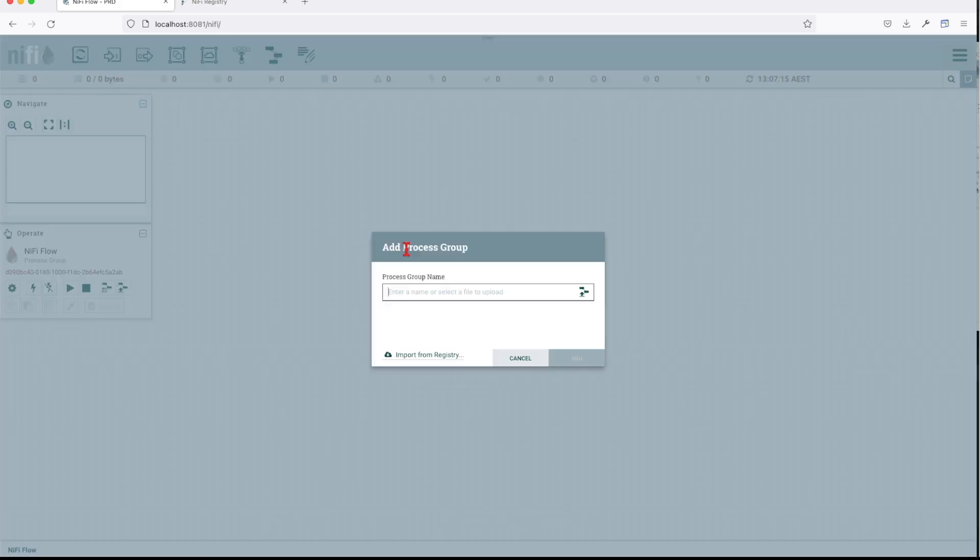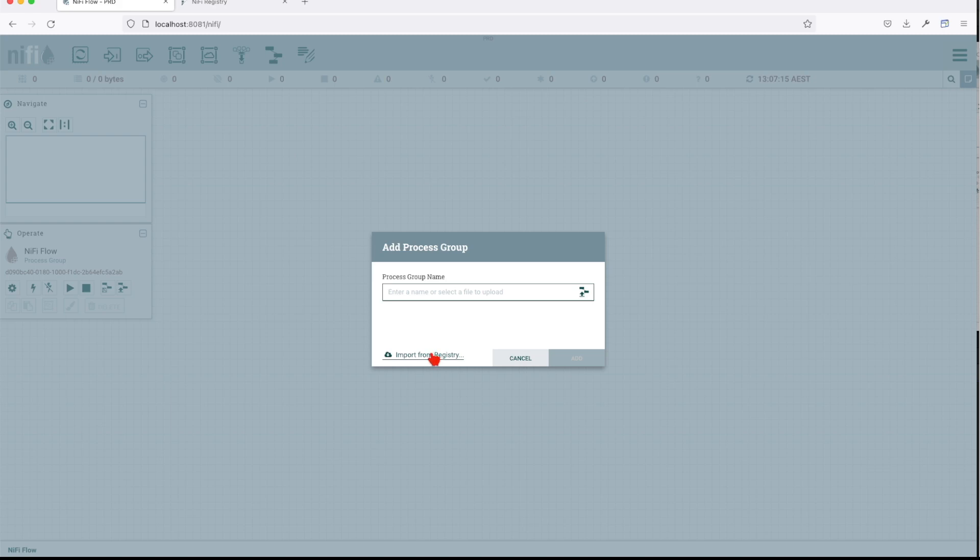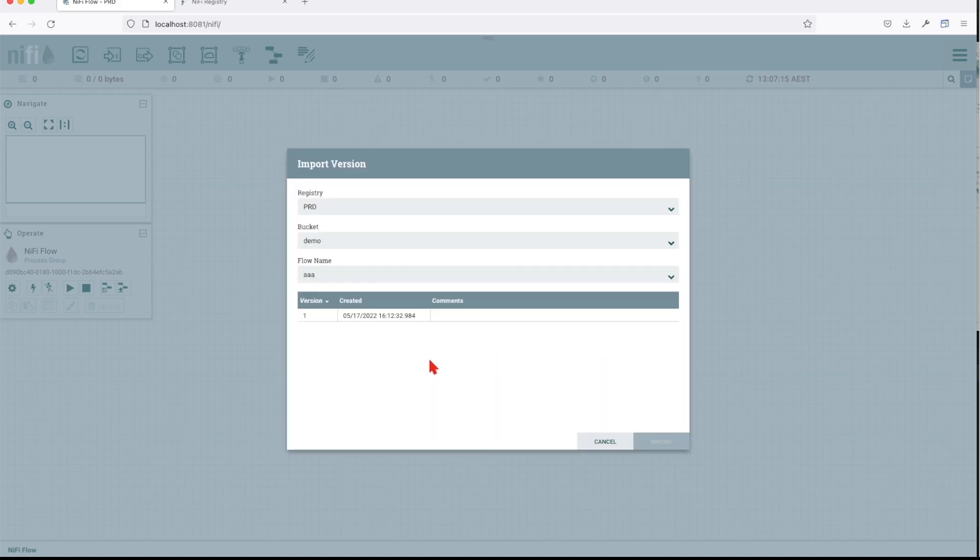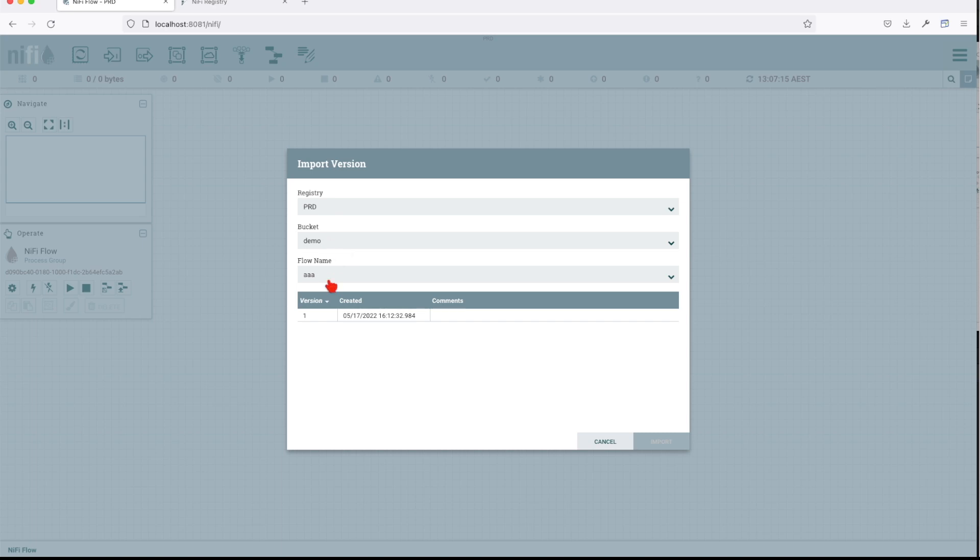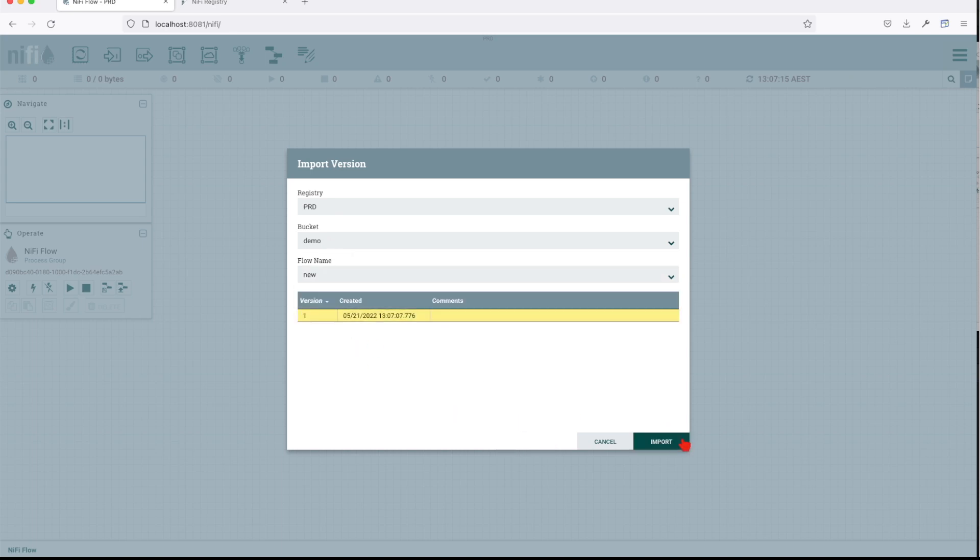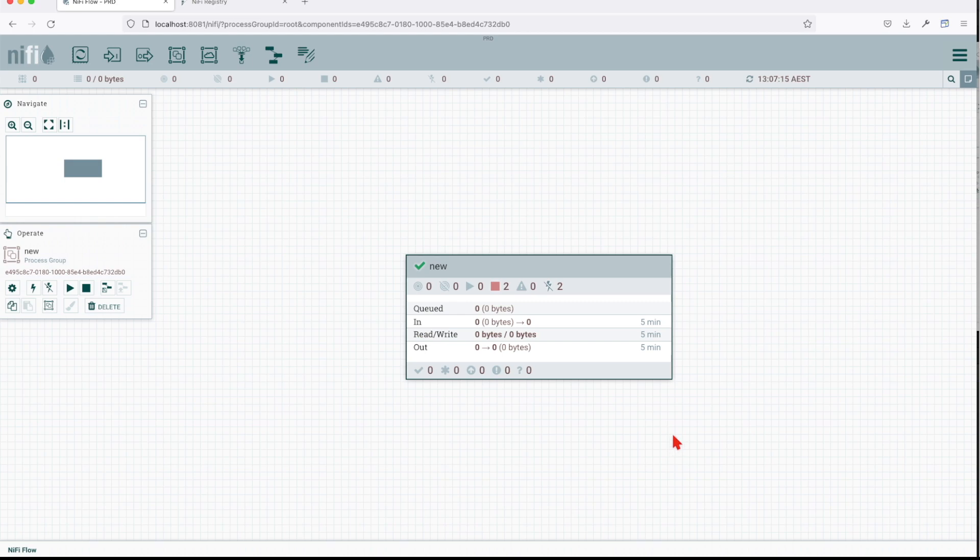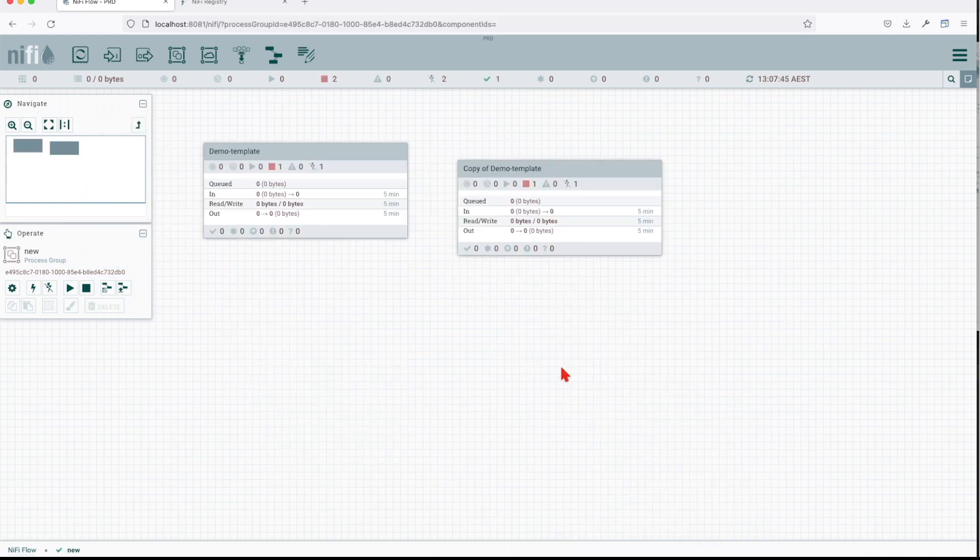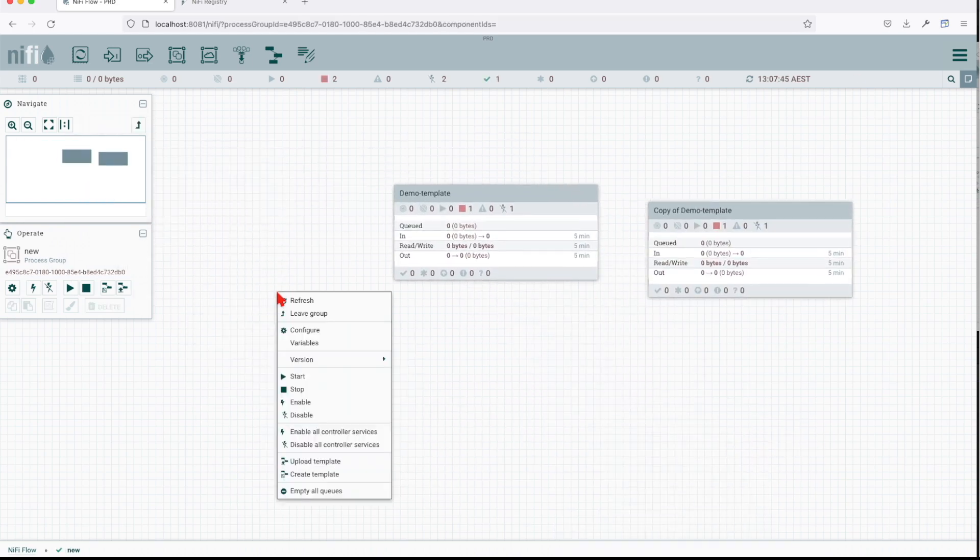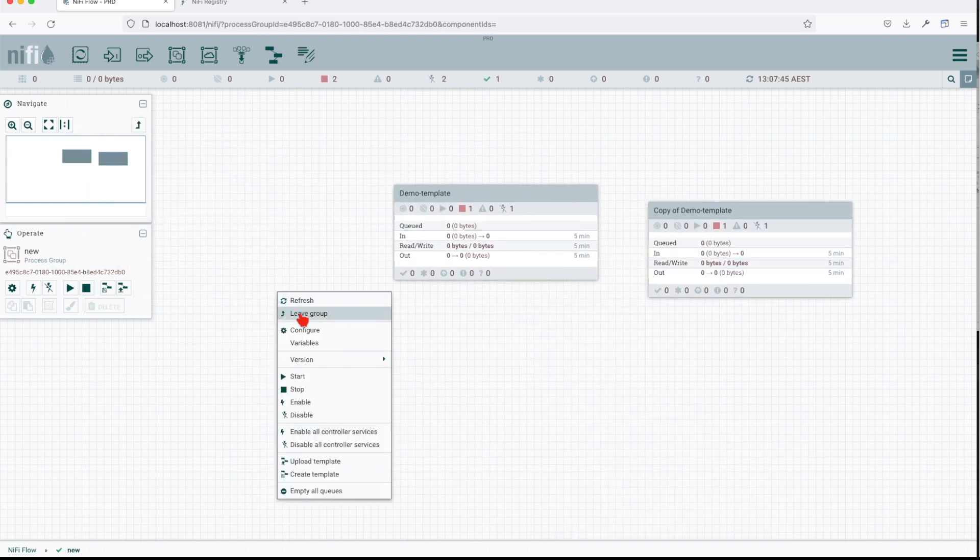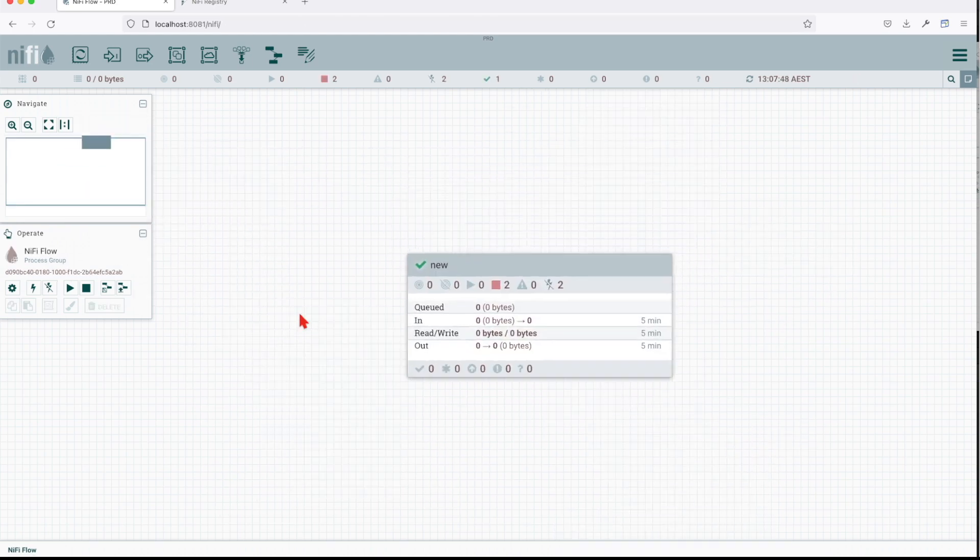Now since the NIFI registry is up and running, we have this particular option when we're going to create a new processor group. It's going to ask what do you want to create it from. I want to import it from your registry. Our bucket is demo, the name is new. I'm going to choose that version, which is the only version, and voila we have it with both components.